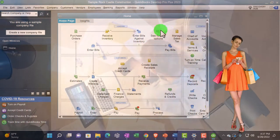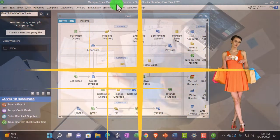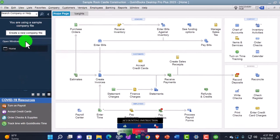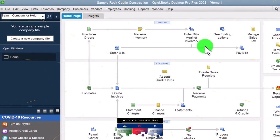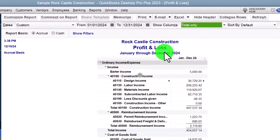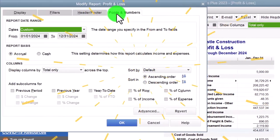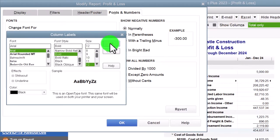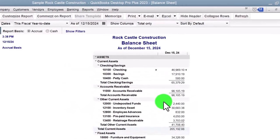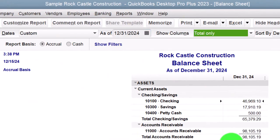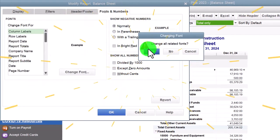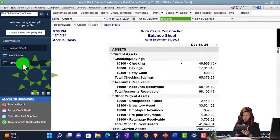Here we are in QuickBooks Desktop Sample Rock Castle Construction Practice File provided by QuickBooks. Going through the setup process we do every time: maximizing the home page to the gray area, view drop-down, open windows list on the left-hand side, reports drop-down, company and financial, looking at the P&L profit and loss tab for the range change from 01/01/24 to 12/31/24 — that's January through December. We'll customize it, go to fonts and numbers, and change the font up to 12. One more time with the reports drop-down, company and financial — this time the balance sheet standard — change that date to 12/31/24 to match up with the profit and loss, customize the report, fonts and numbers, and change the font to 12.